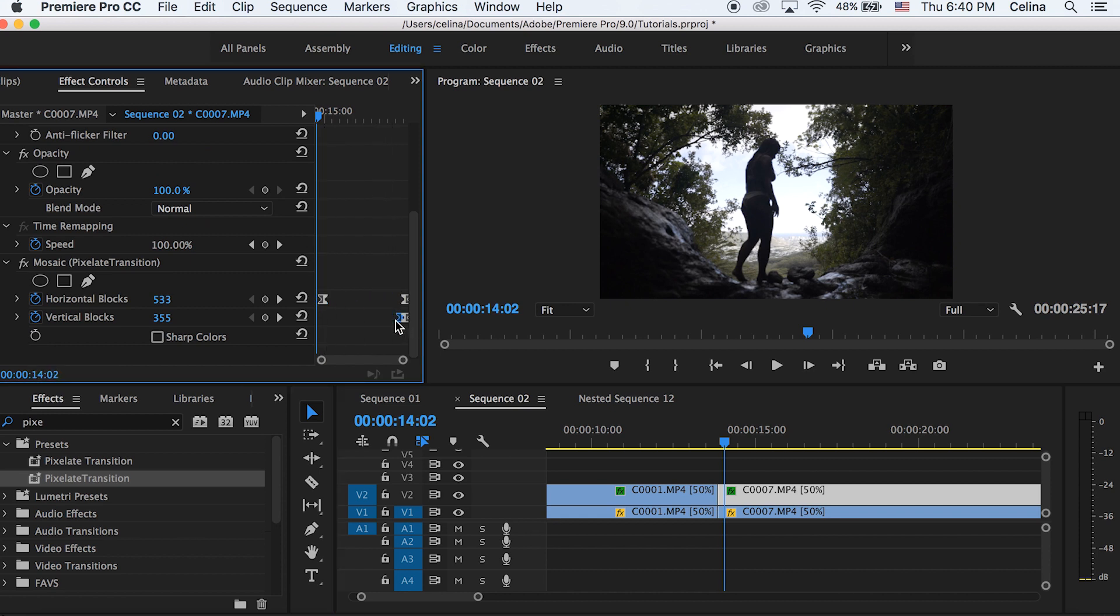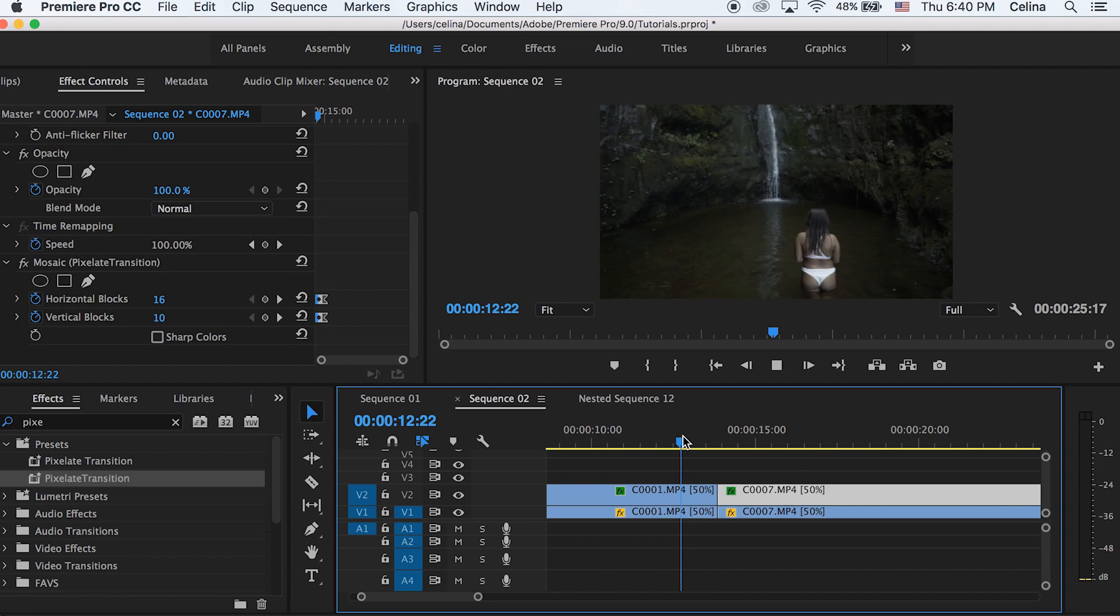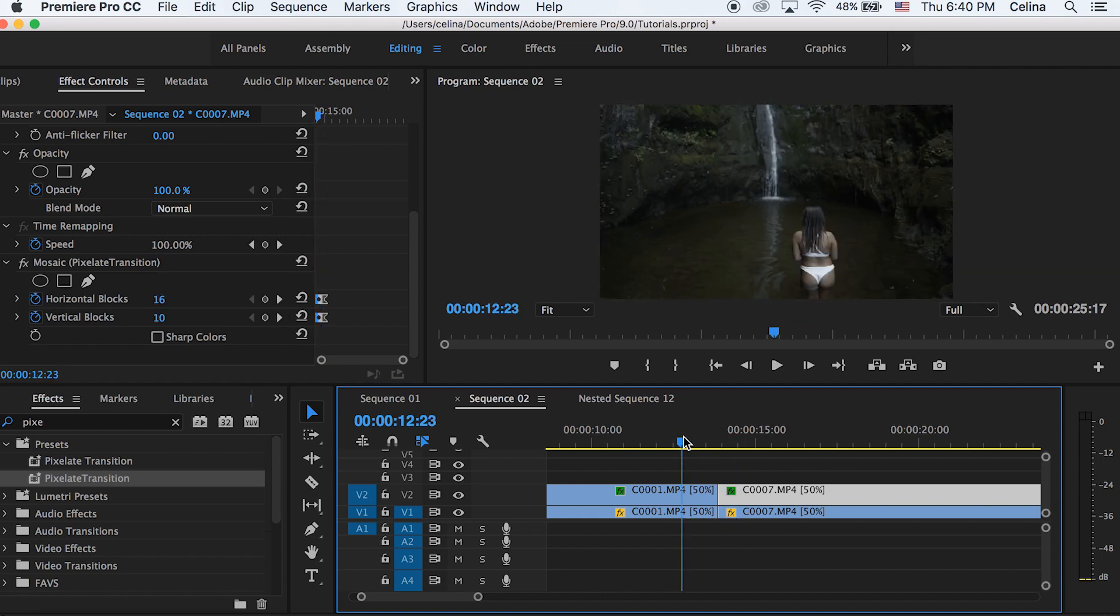And then we're going to bring the second keyframes forward, so before the first keyframe. So basically they're in reverse direction.